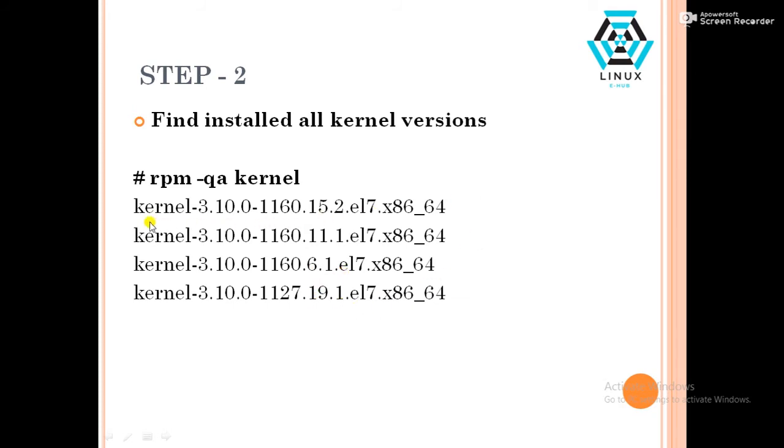As I told you, the latest kernel 15.2 is the corrupted one. So I have to note down this kernel. Let us move to the next step.